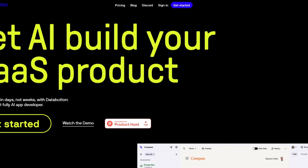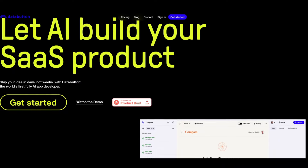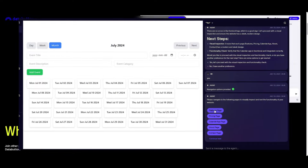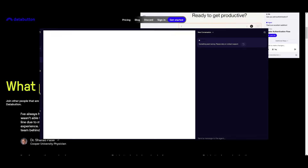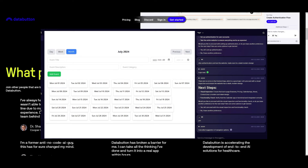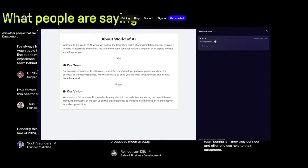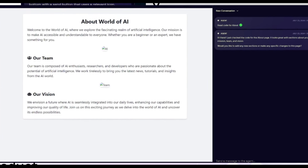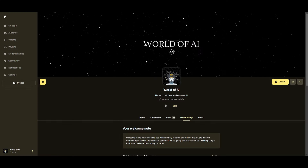Data Button can easily generate real SaaS applications — not just small demos or toys you'd get from a regular framework or large language model. It allows you to generate React components from the front end all the way to the back end, utilizing Python and FastAPI. I'm going to showcase how you can get started with Data Button and generate real SaaS applications throughout today's video.